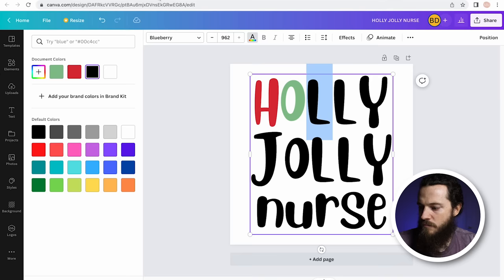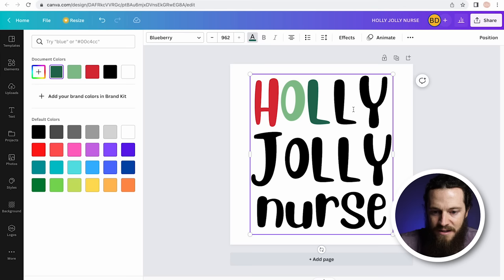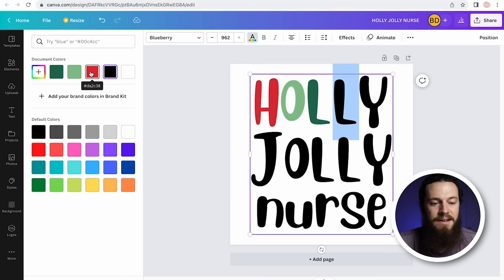I have my three colors that I want to use. Now I need to edit the rest of the text — just highlight the letter, and then over on the left-hand side you'll see Document Colors. Select whatever color you want it to change to.